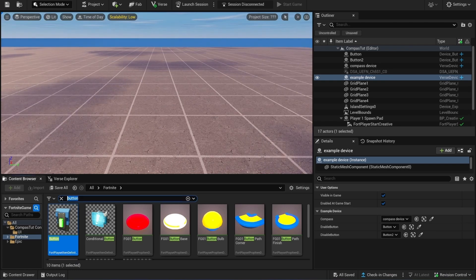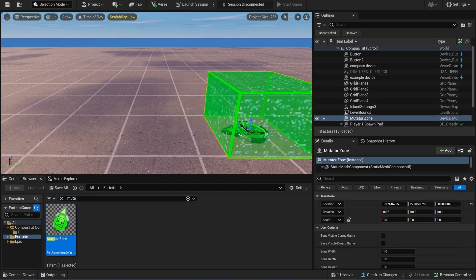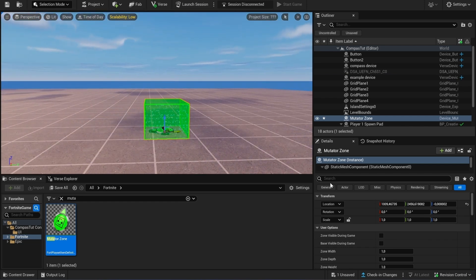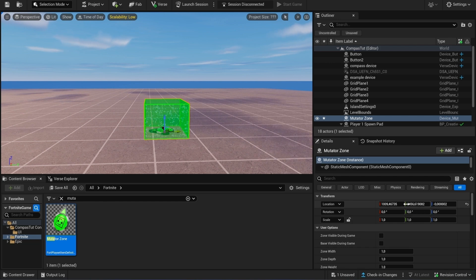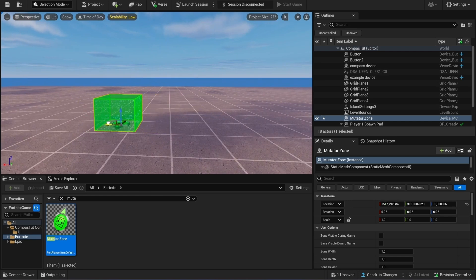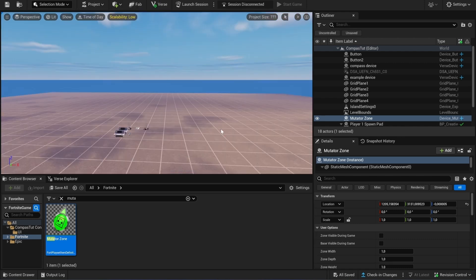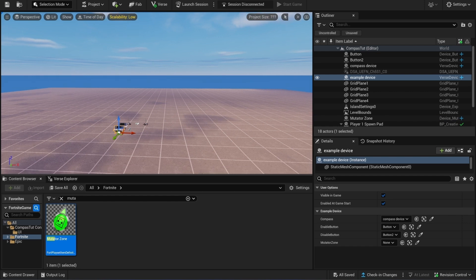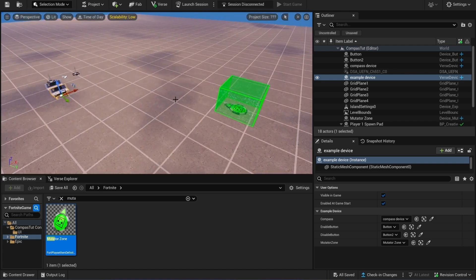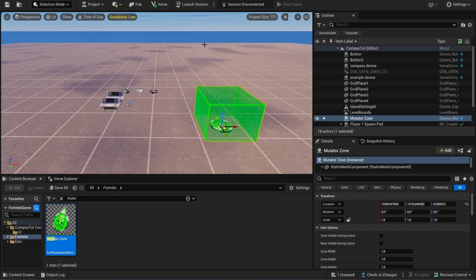Now we're going to place the mutator zone inside our world. Let's say your location is here — you can see the coordinates over here, for example 2500. If you change it to your exact location, you can also copy those coordinates. You need to build the Verse code again, and then we can assign that mutator zone to our game manager. Basically, if you enter this mutator zone your compass will be disabled forever — that's also a nice feature.